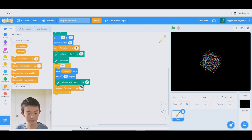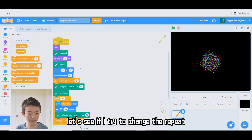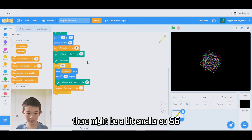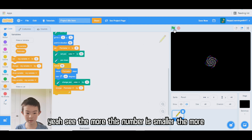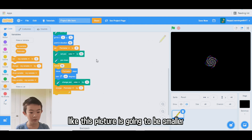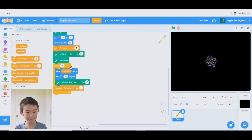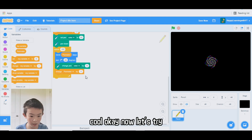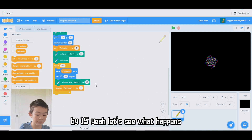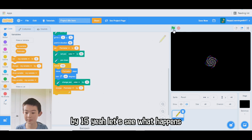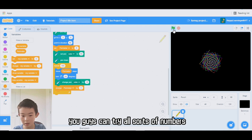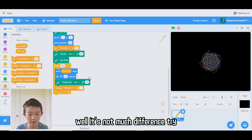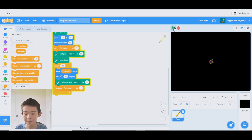Let's see if I change the repeat — if the number is smaller, the picture is going to be smaller too. I'll try 56. Yeah, see — the smaller this number is, the smaller the picture. I'll change it back to 100. Now let's try changing the pen color by 5 instead of 10. Wow, that's very beautiful.